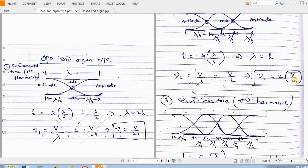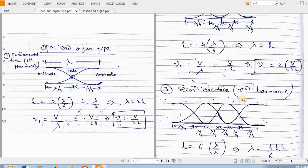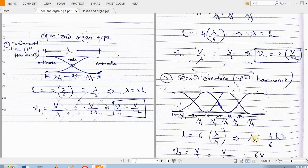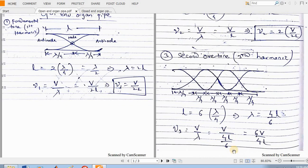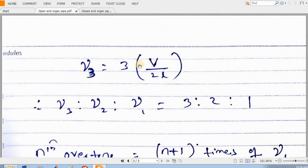Similarly, for the third harmonic, the entire length of the tube is divided into 6 times of lambda by 4. So the entire length of the organ pipe is 6 times of lambda by 4, giving lambda equal to 4L by 6. The frequency of the third harmonic is V by lambda; putting 4L/6 in place of lambda, I get 6V by 4L, which after slight rearranging gives 3 times of V by 2L. So the frequency of the third harmonic is equal to 3 times the frequency of the fundamental tone. Therefore, nu3 : nu2 : nu1 equals 3 : 2 : 1.